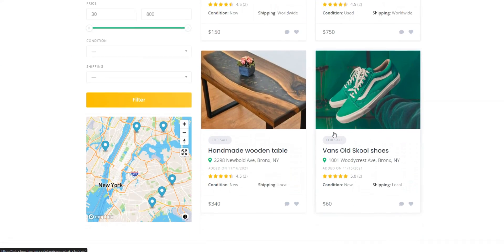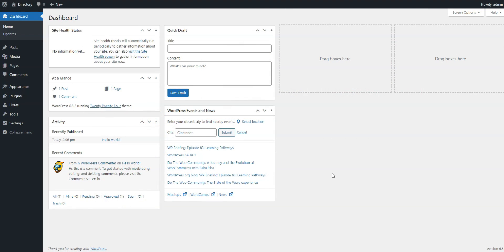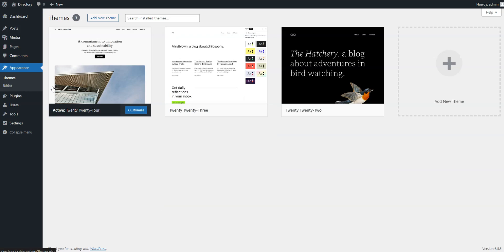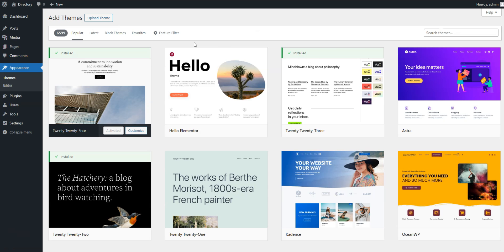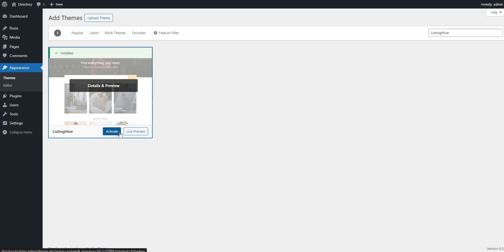Let's start with a clean WordPress installation and navigate to the WordPress dashboard first. You need to install the ListingHive theme by going to the Appearance, Themes page and then clicking Add New. Simply type ListingHive in the search field to find it, and then click on the Install button. Once it's successfully installed, click on the Activate button.